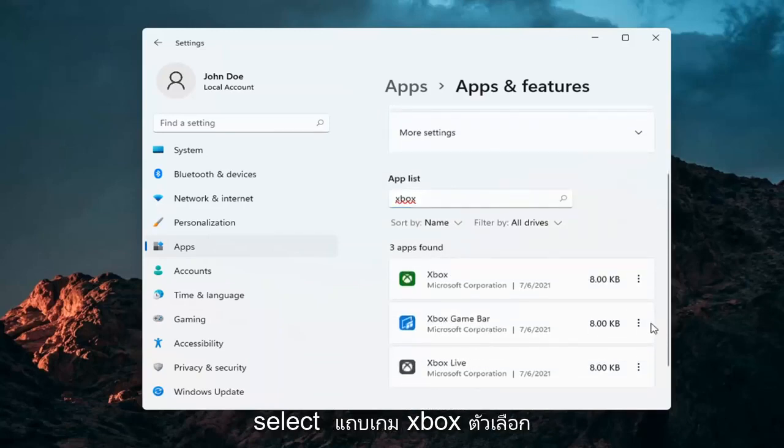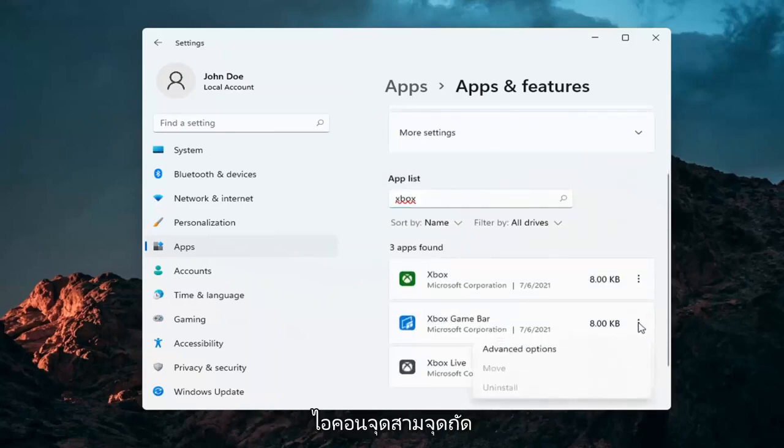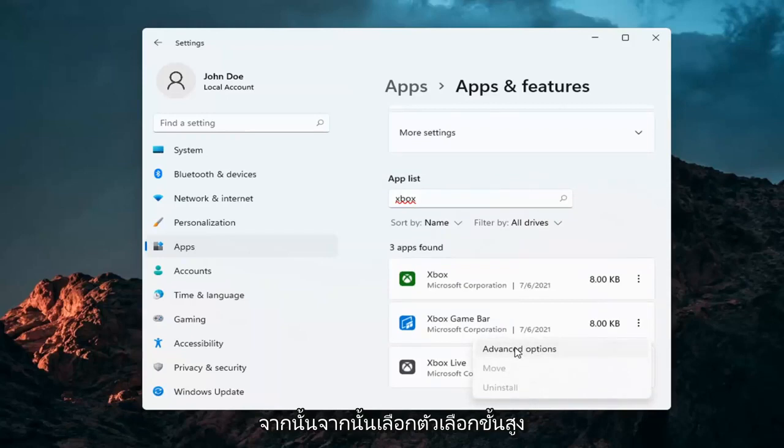Select the Xbox Game Bar option, the three dotted icon next to it, and then select Advanced Options.